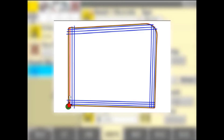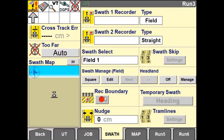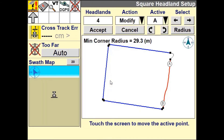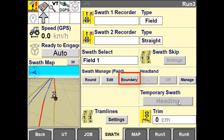At any point the user can use the edit button to change the desired infill swath or the number of outer headland circuits. If the field has no current outer boundary, you can use the boundary option to create a field boundary based off the field pattern.